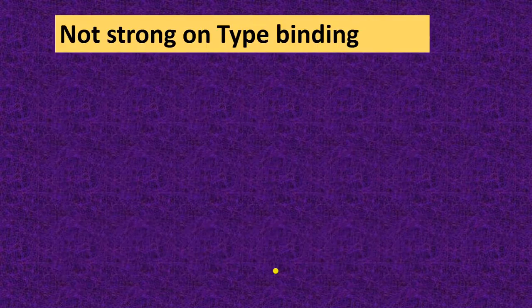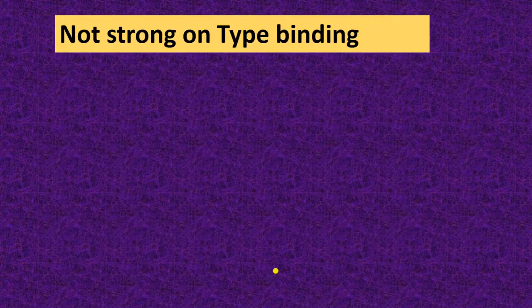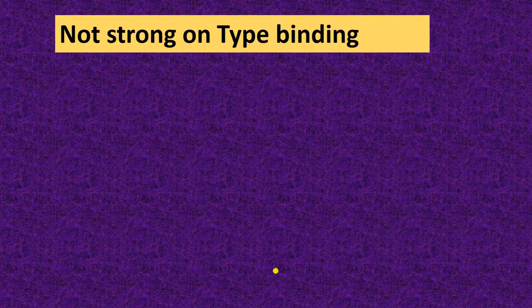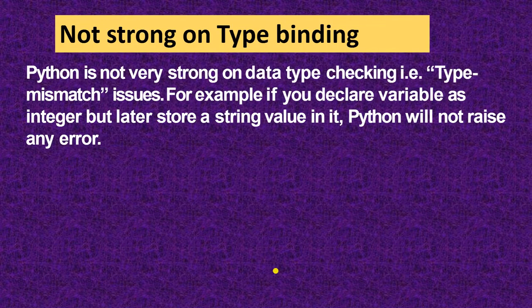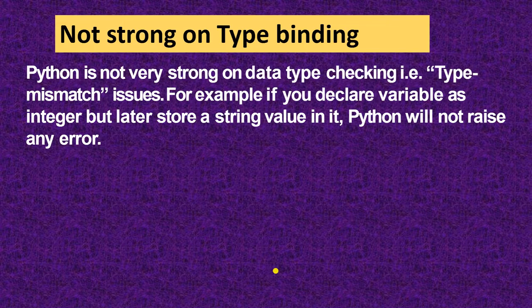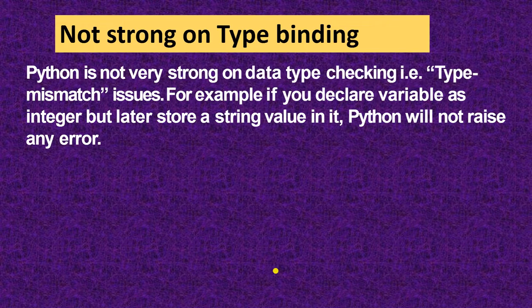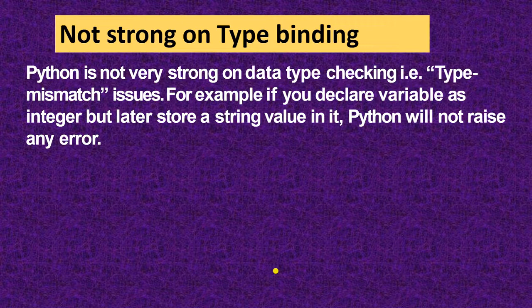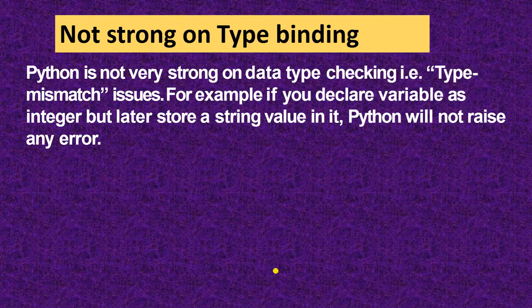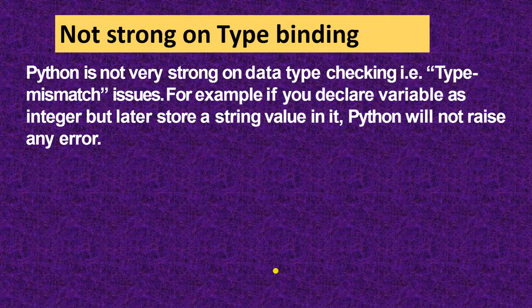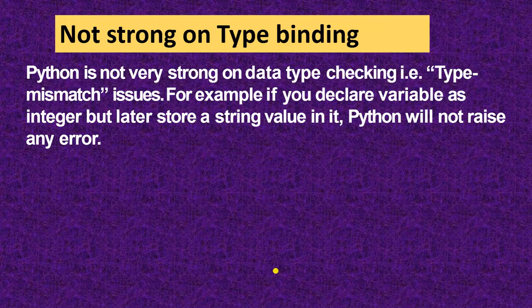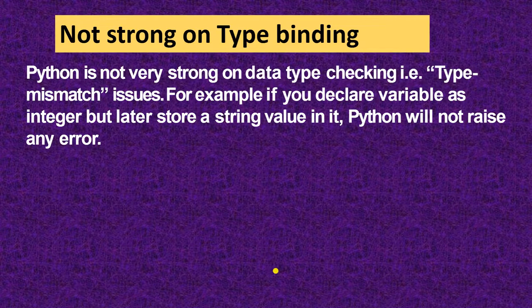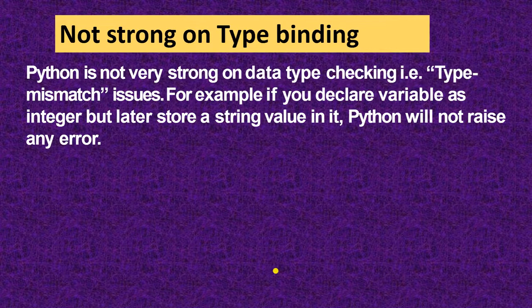Next is not strong on type binding. Python is not very strong on data type checking. That is type mismatch issue can come. For example, if you declare variable as integer, but later store a string value in it, Python will not raise any error. That I tell you in the program. When we do the program, then I'll tell you.